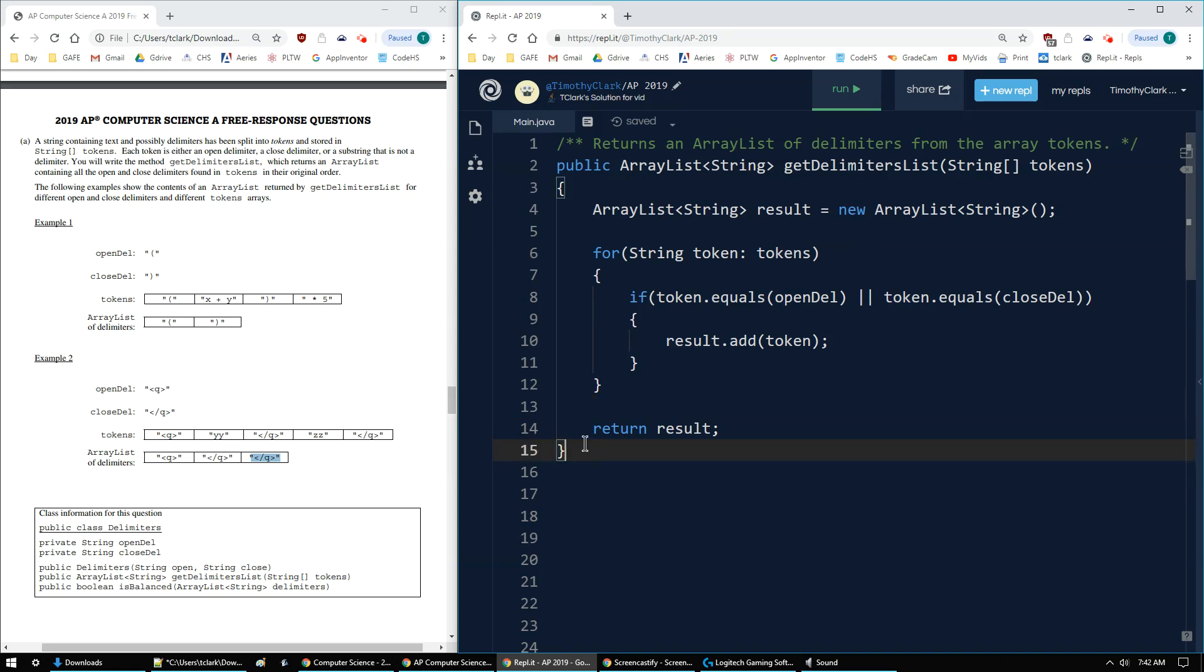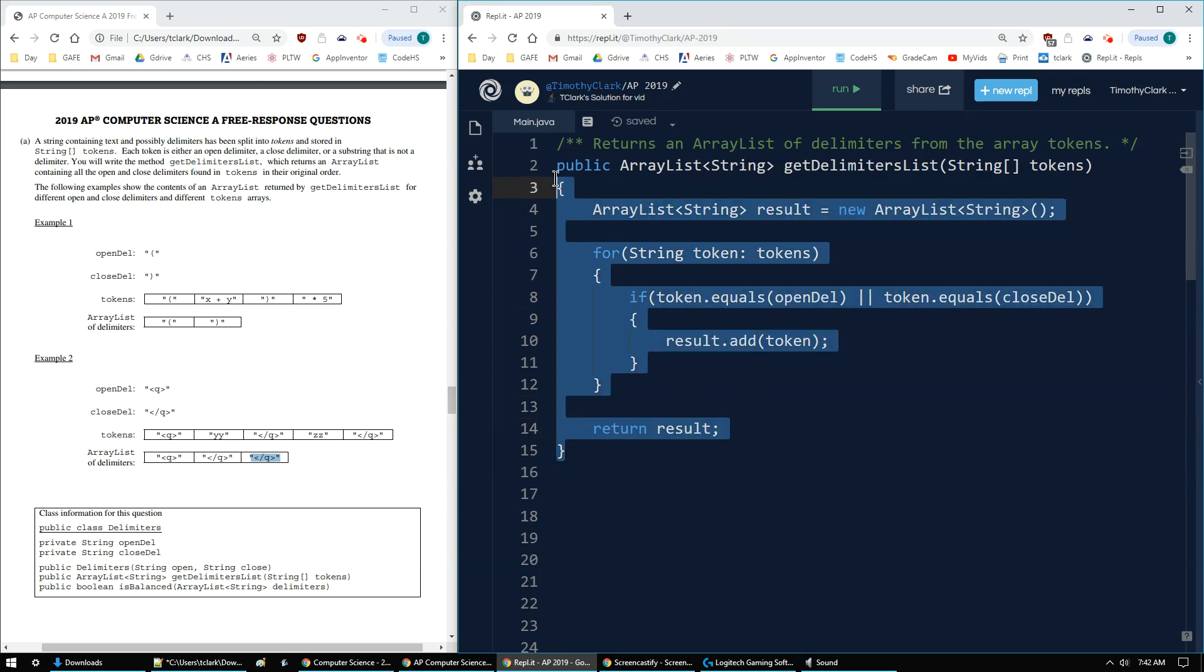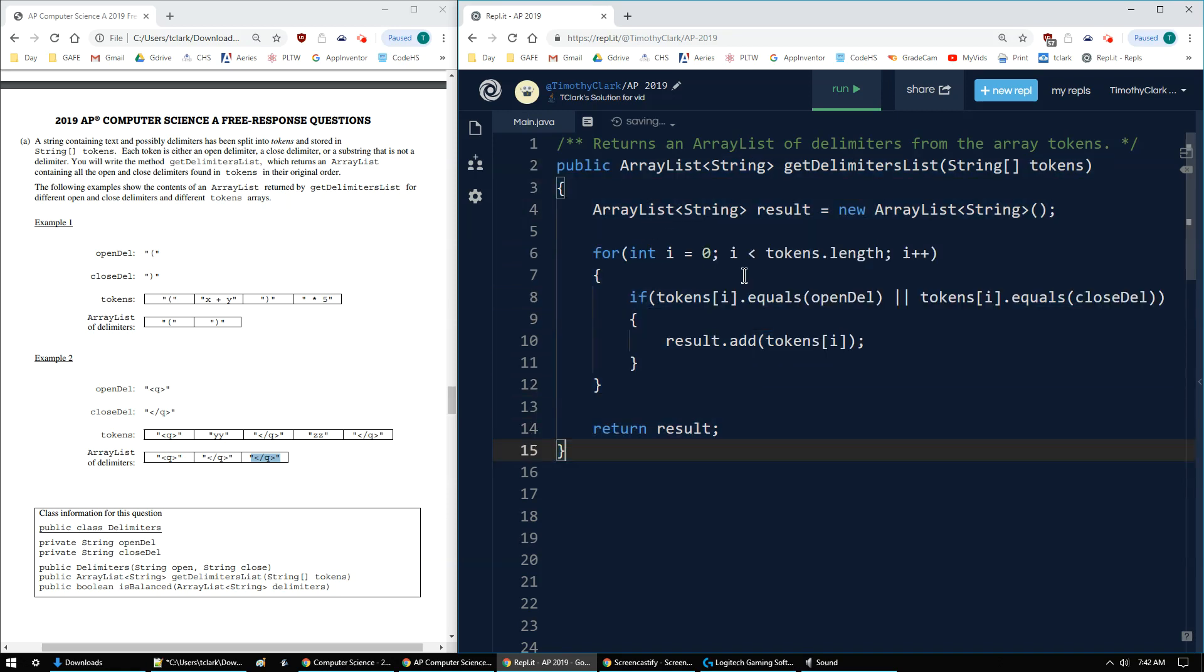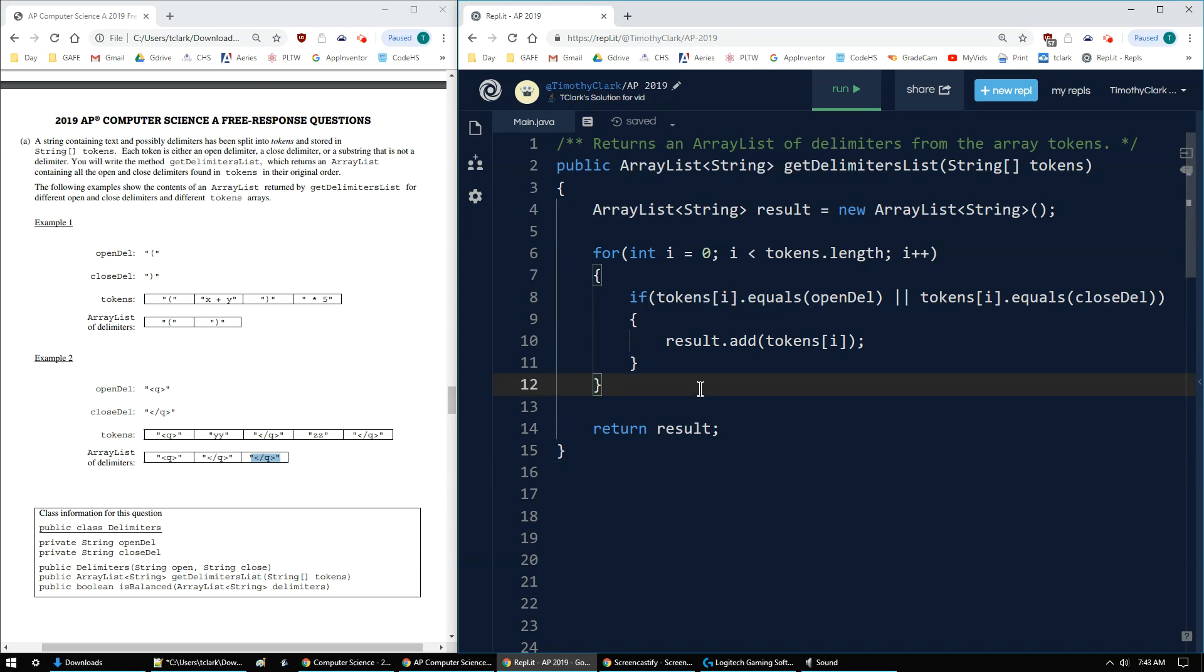So both are valid, but I still prefer having access to my index. So that's my preferred preference. Either way is correct. And there are probably several other ways to solve this. But that's the 2019 AP Computer Science A FRQ number 3A.